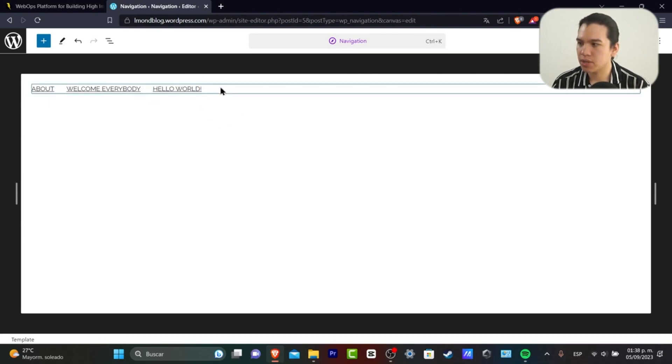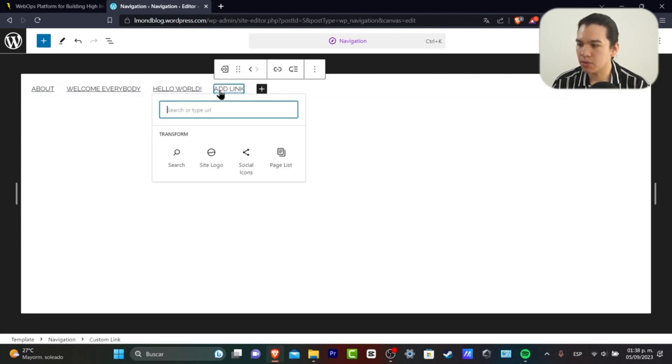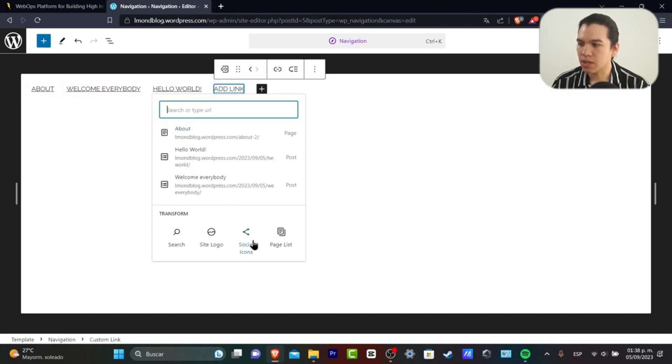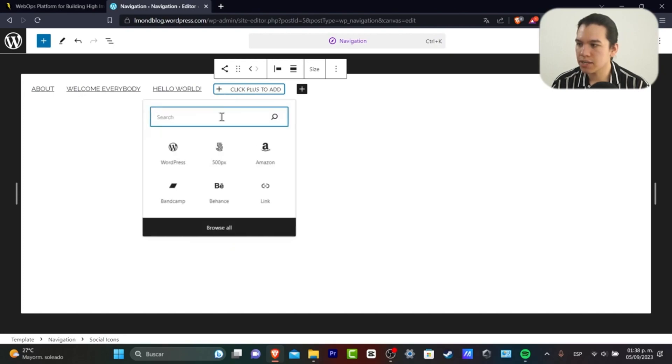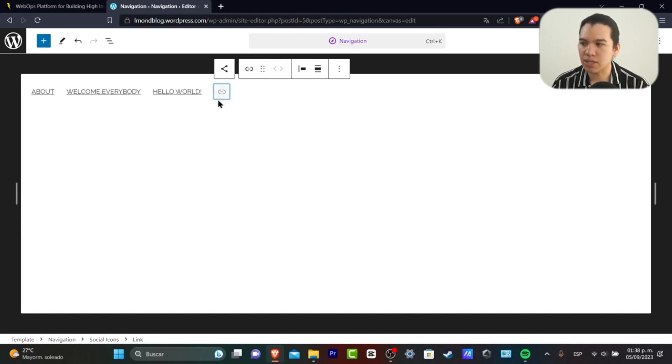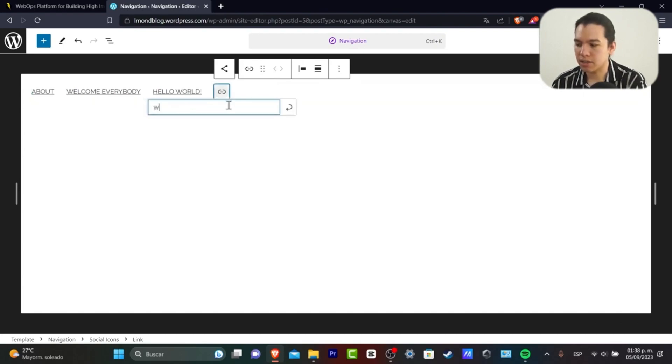To add, I'm going to get started with a link. Let's say I enter YouTube. I'm going to go for www.youtube.com and enter.